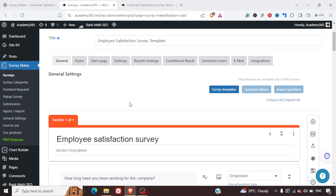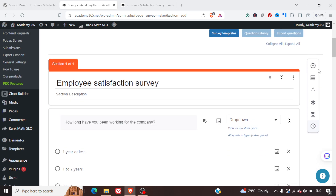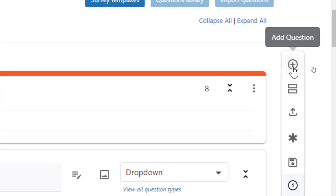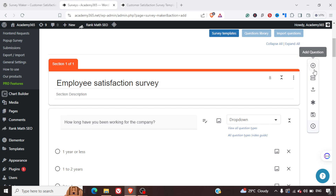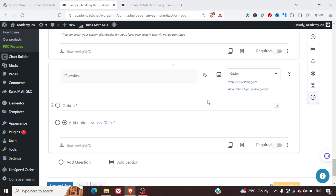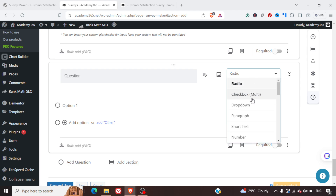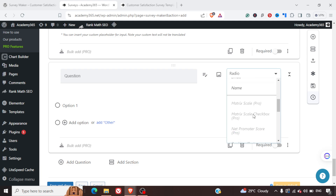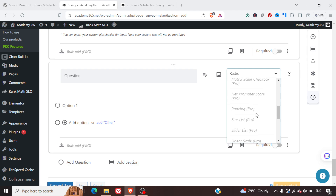We can add a question using the right navigation bar. When adding a question, we get the option to select what type it is: radio button, multiple checkbox, drop box, paragraph, dropdown, short summary, numbers, yes/no, and more. There are additional types such as metric scale, ranking, star rating, listing, and slider, but all of those come under the pro version.